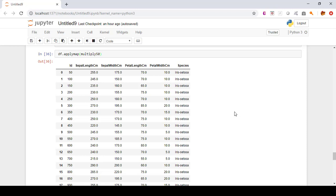To conclude, we learned about the usage of lambda as well as applymap and apply to apply functions on each element of a DataFrame from a data wrangling perspective. Today's question: which method — applymap, map, or lambda — is the easiest to use in your opinion? Please share your comments in the comment section below.